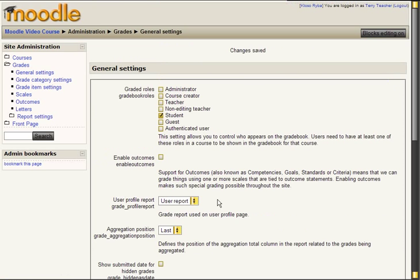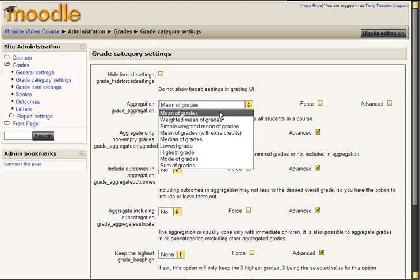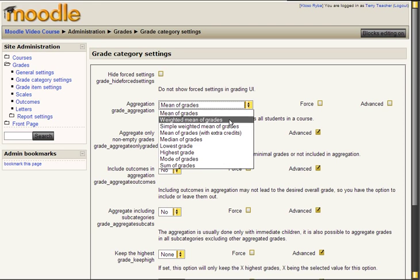Next go to grade category settings. Where the most important thing is the aggregation method. You can use mean of grades or any of these methods.